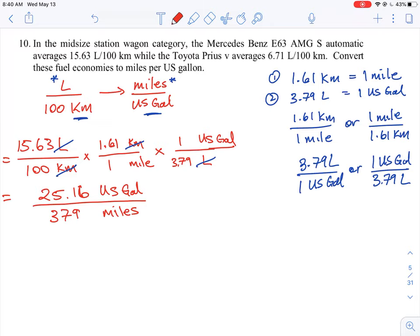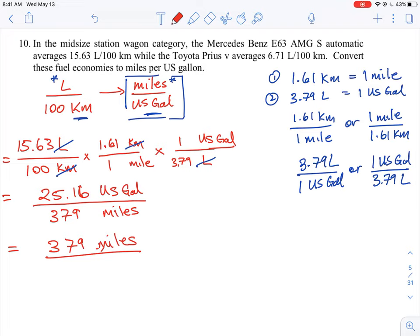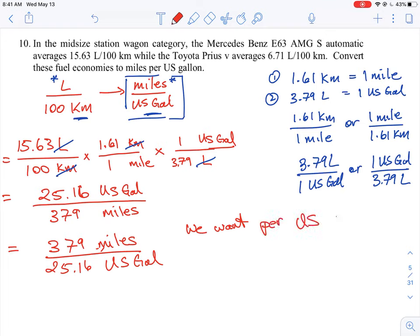We need to reverse the fraction. So we rewrite it as 379 miles on top and 25.16 US gallons on the bottom. This is now starting to look like what we need — miles on top and US gallons on the bottom. But remember, we want the answer expressed per one US gallon, not per 25.16 gallons.